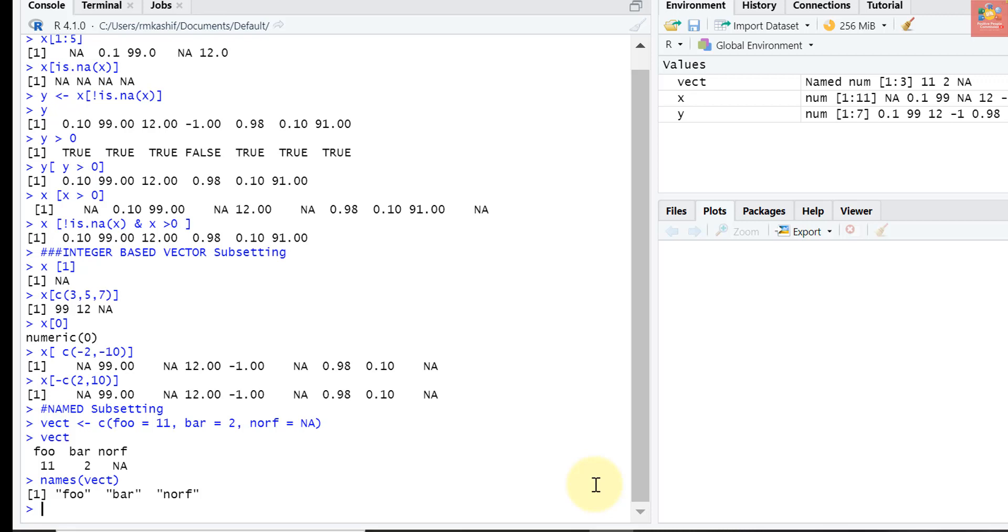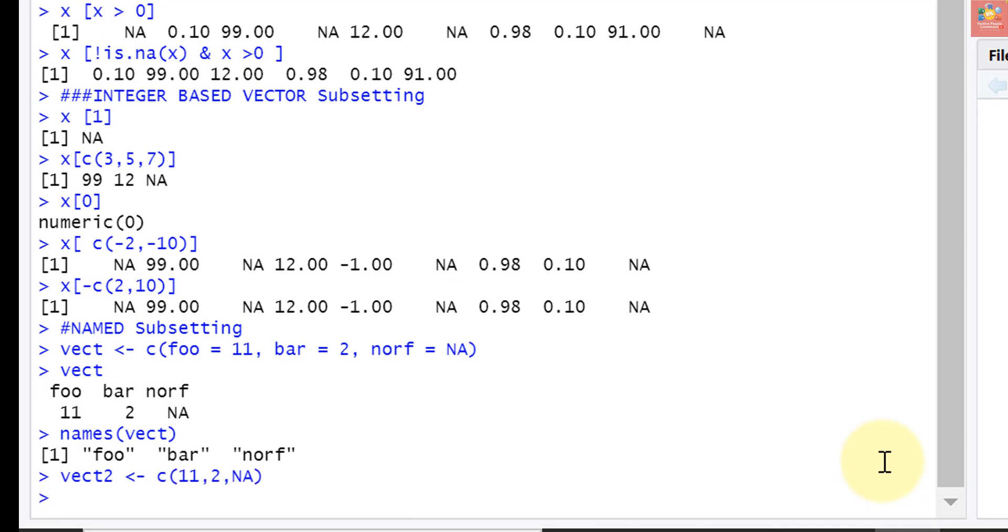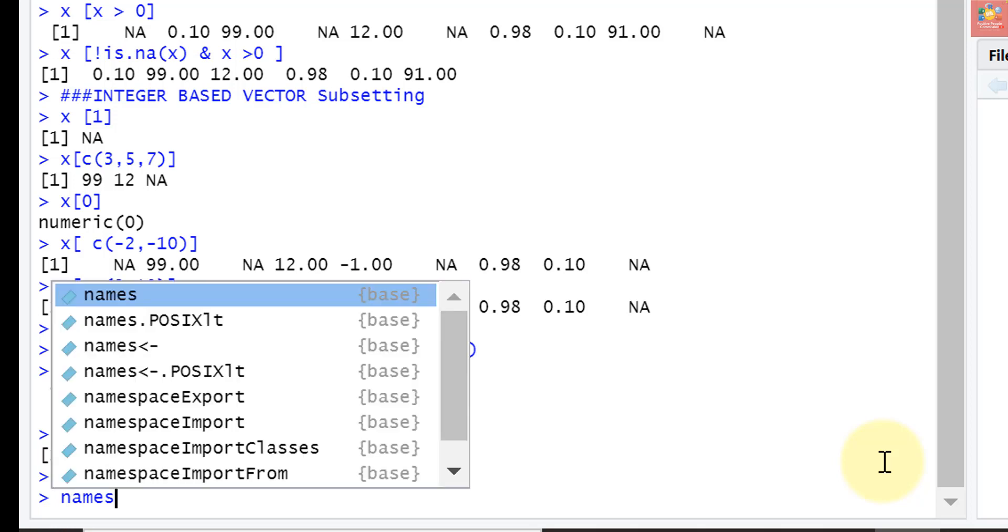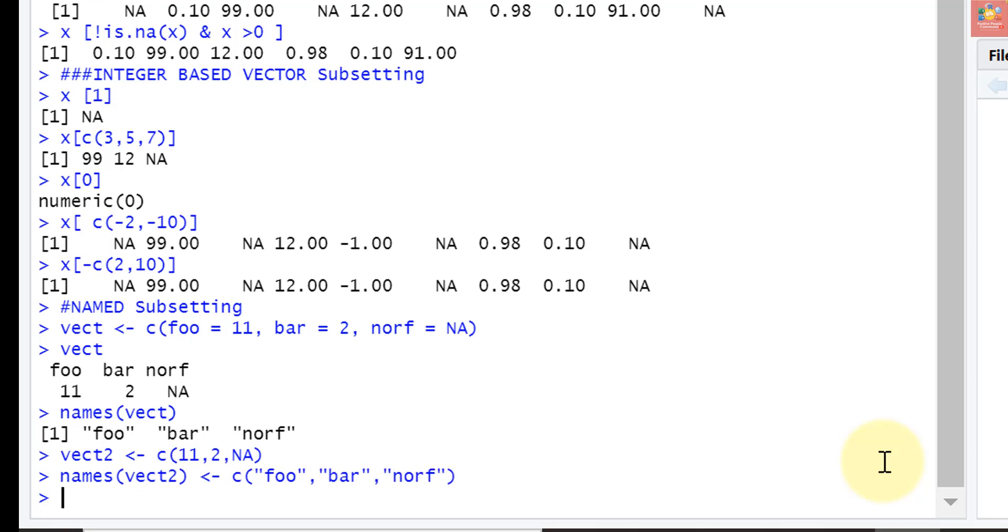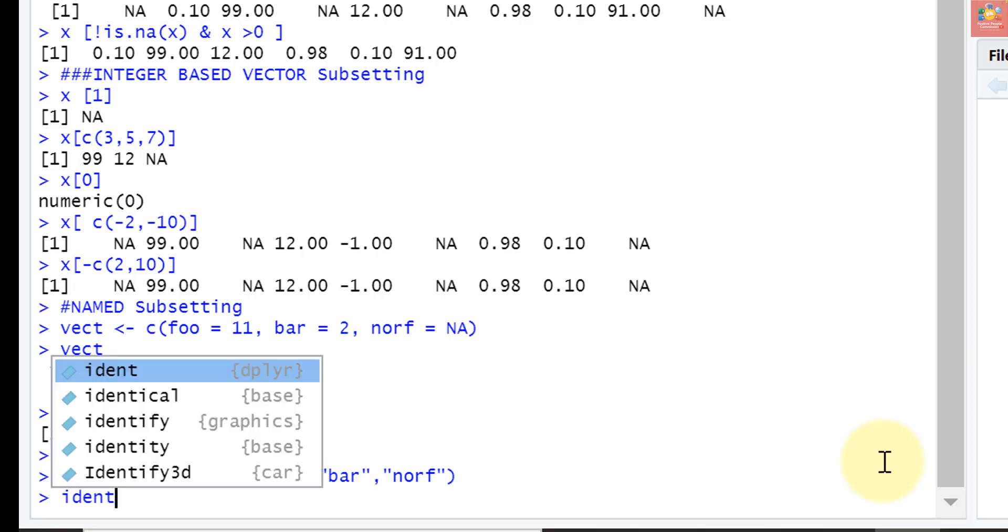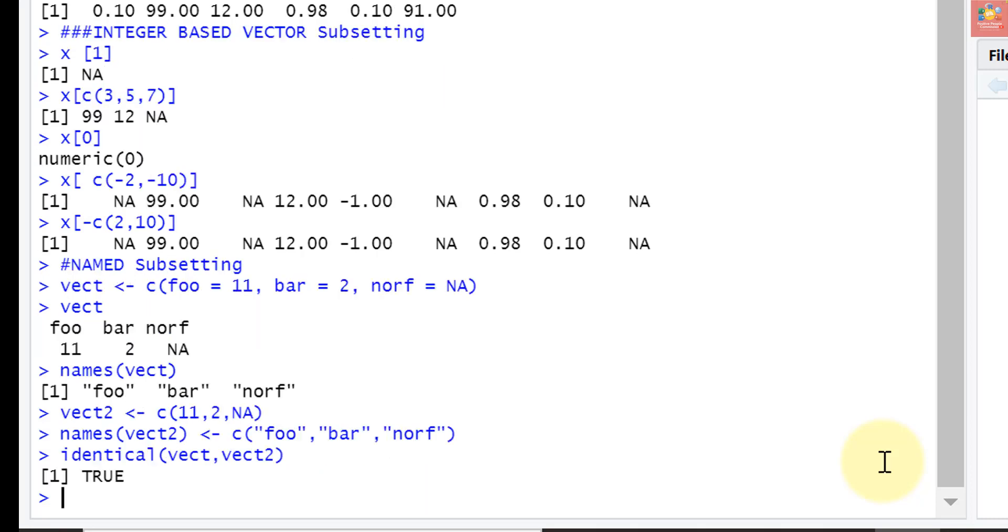Now let's create an unnamed vector, vector2, having elements as 11, 2, and NA. Then we can add the names attribute to the second vector after the fact. The names of vector2 are now c foo, bar, and the last one norf. Now let's compare vector and vector2 whether they are identical. We can use the function identical, vector and vector2. It is TRUE, so it means that both are now fine and equal to each other.